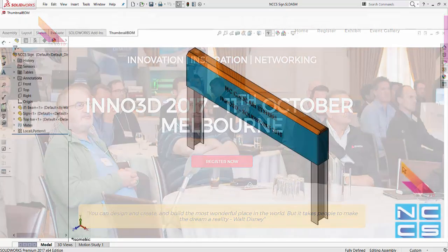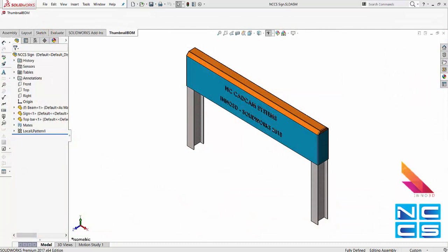In today's video, we're going to take a look at an add-in called Thumbnail BOM. So the purpose of this Thumbnail BOM is to get little thumbnails of all the components that we have on an Excel.